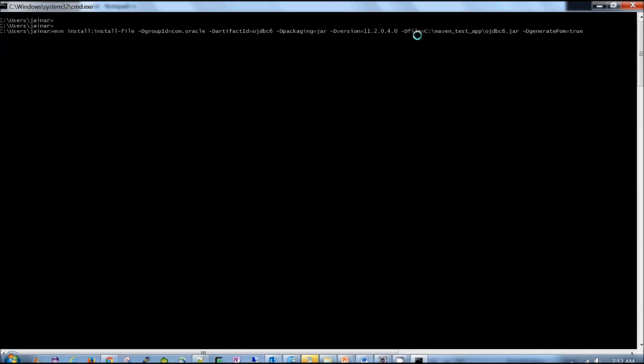Main part of this command is where is my ojdbc jar? What's my version? And what's the package or group id? So once we have that, Maven will put this jar into my local repository.